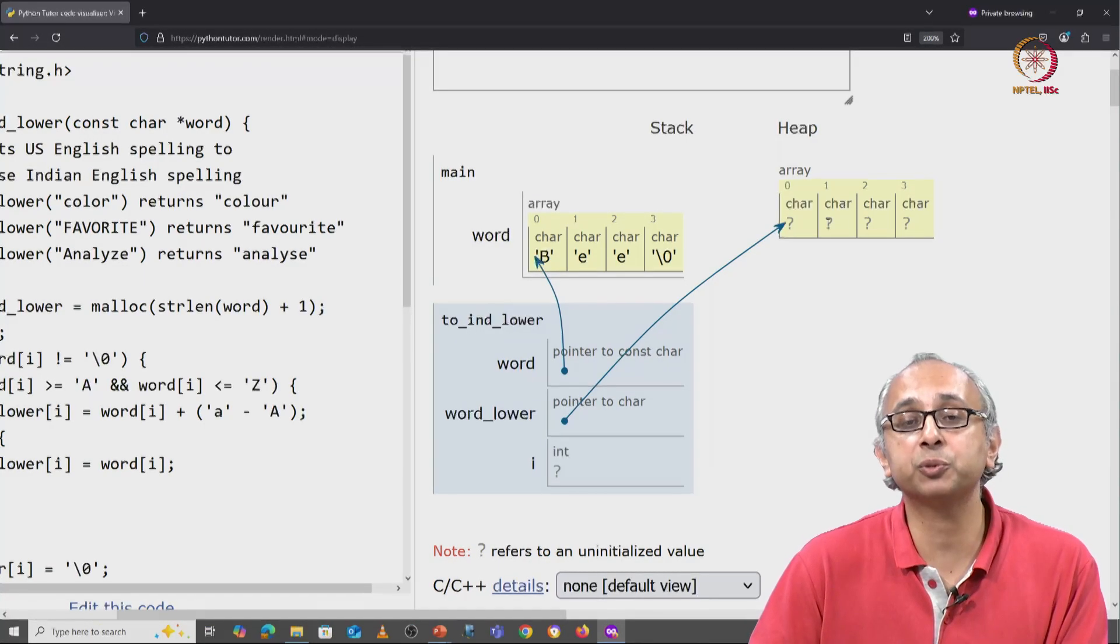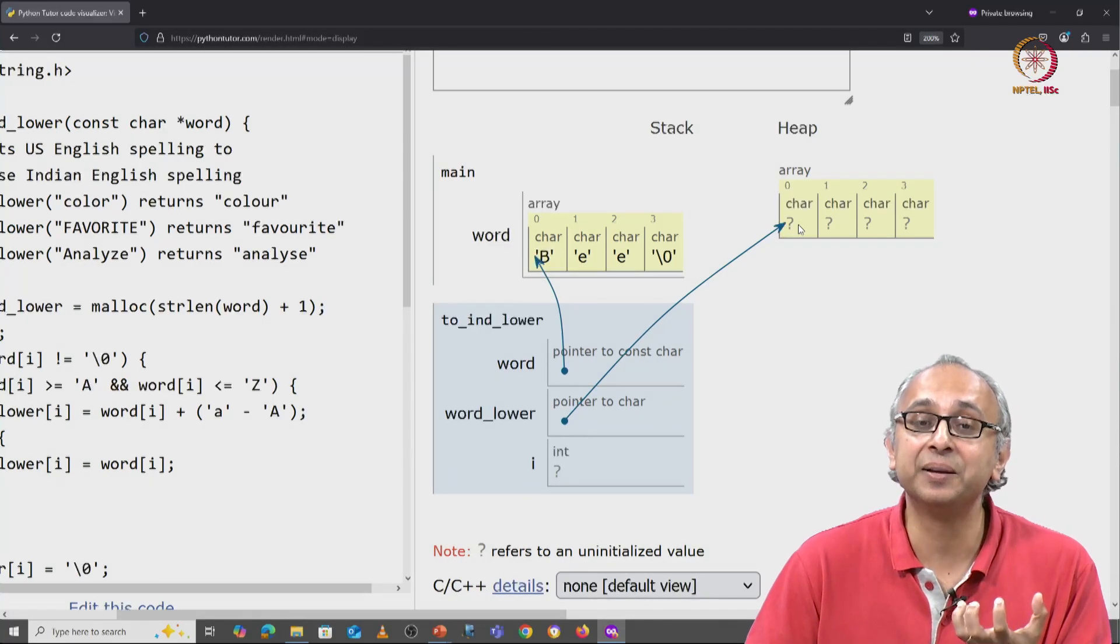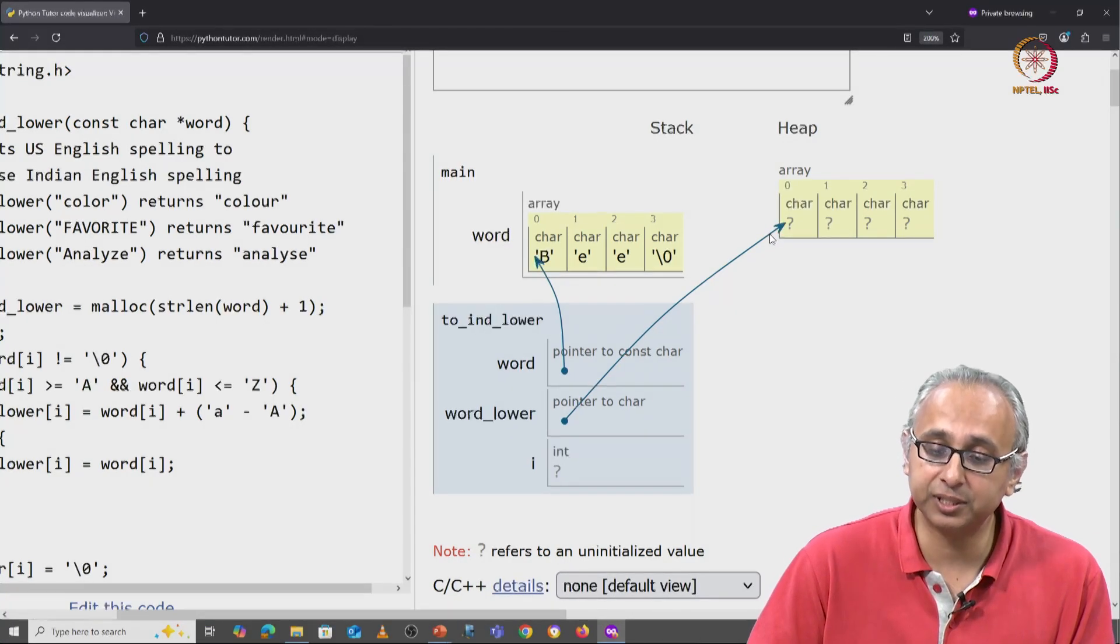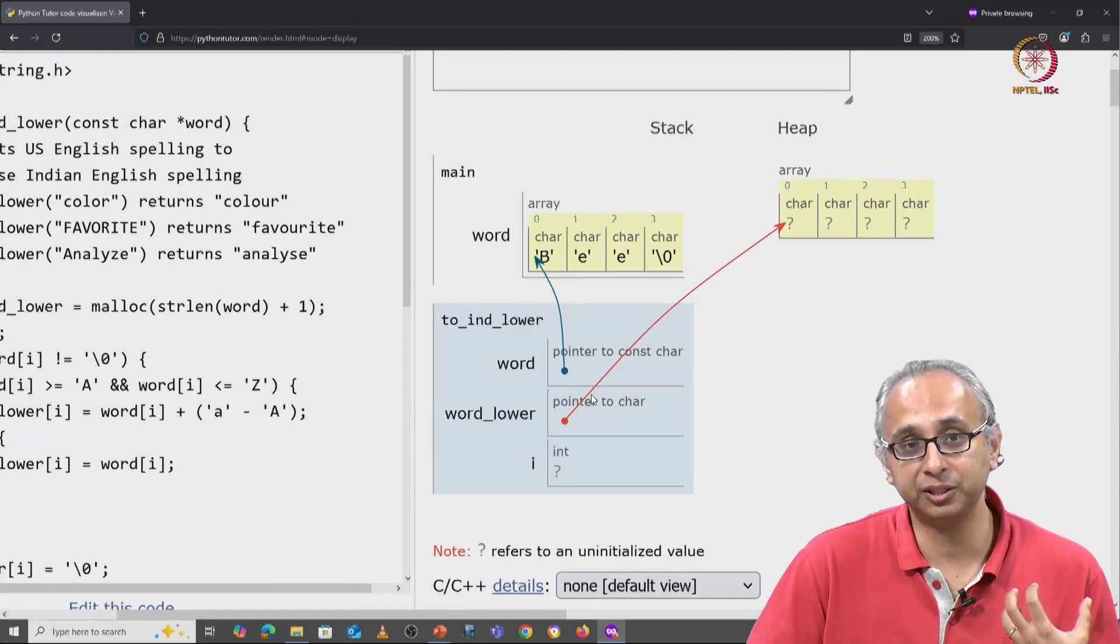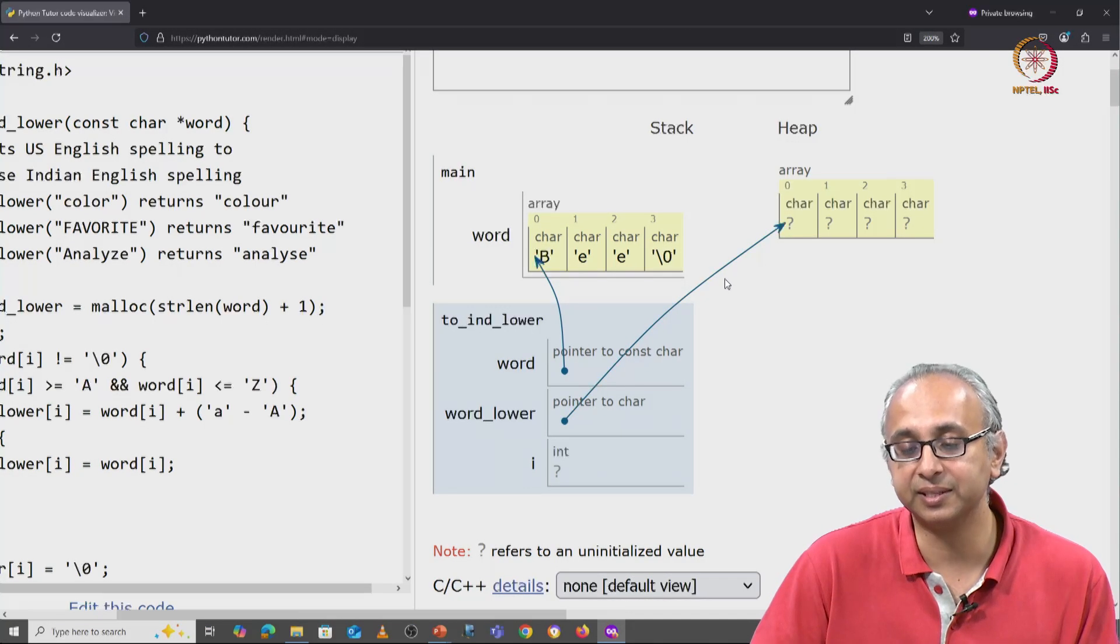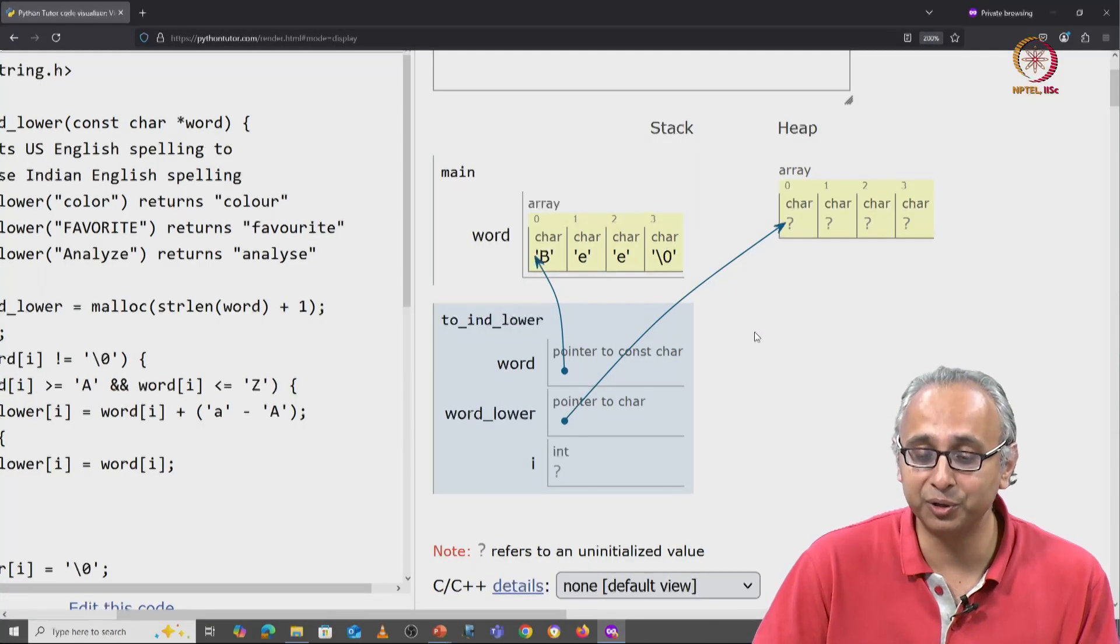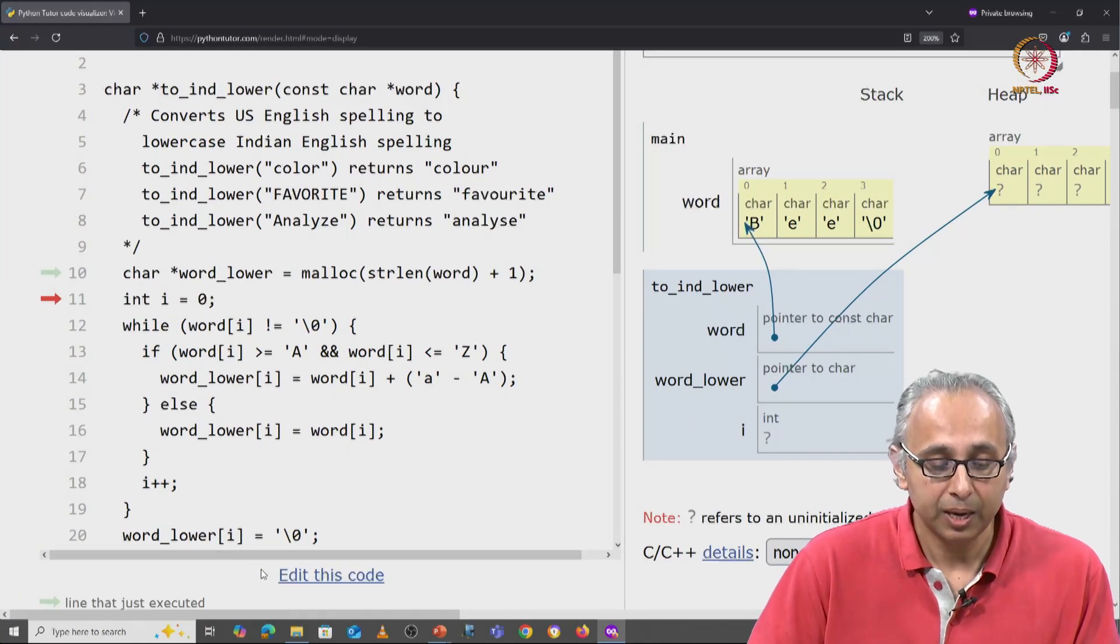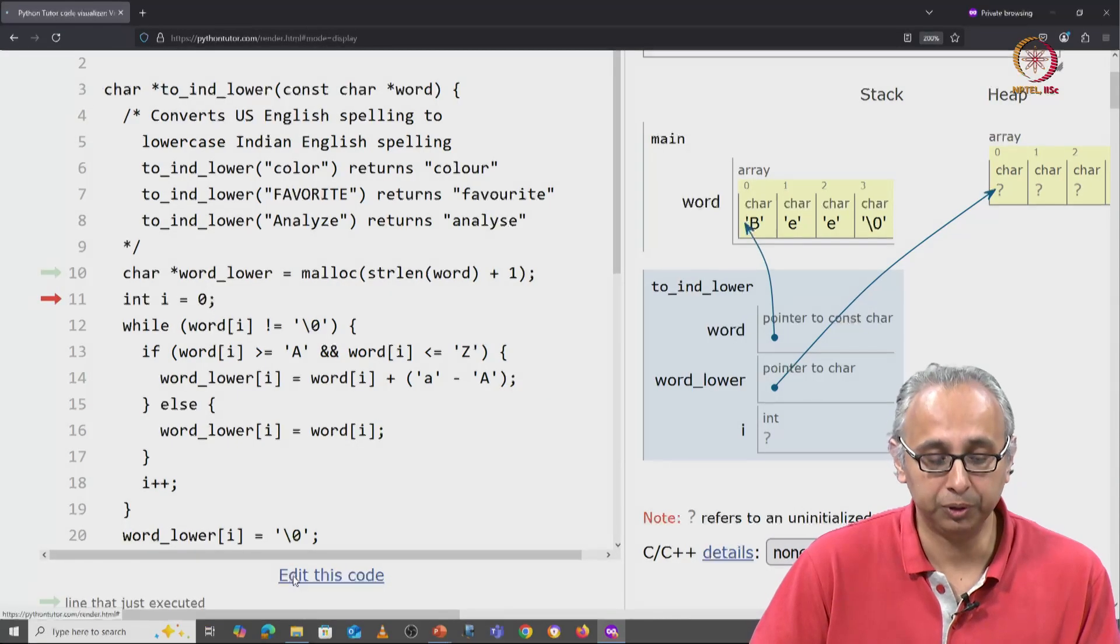That base address is being stored in this pointer variable, which is why Python Tutor is visualizing this for us as this arrow. Remember, there are no arrows actually in memory, but we should write better code.